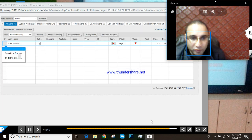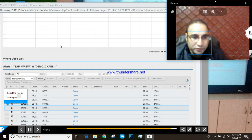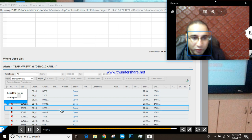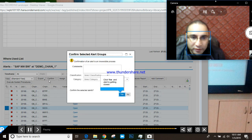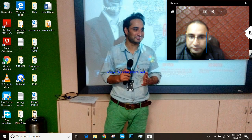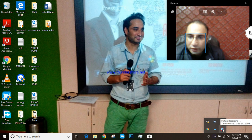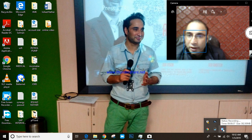Now let me open this one and confirm this alert. We can add comments and the classification, and then click to confirm.